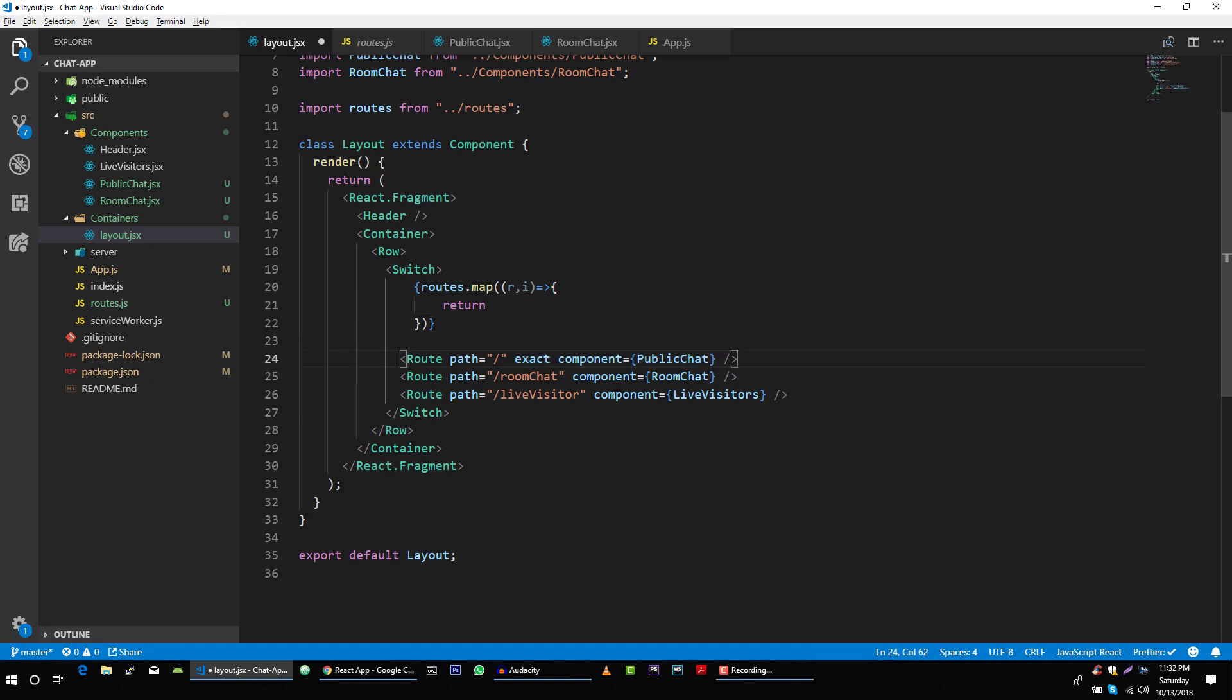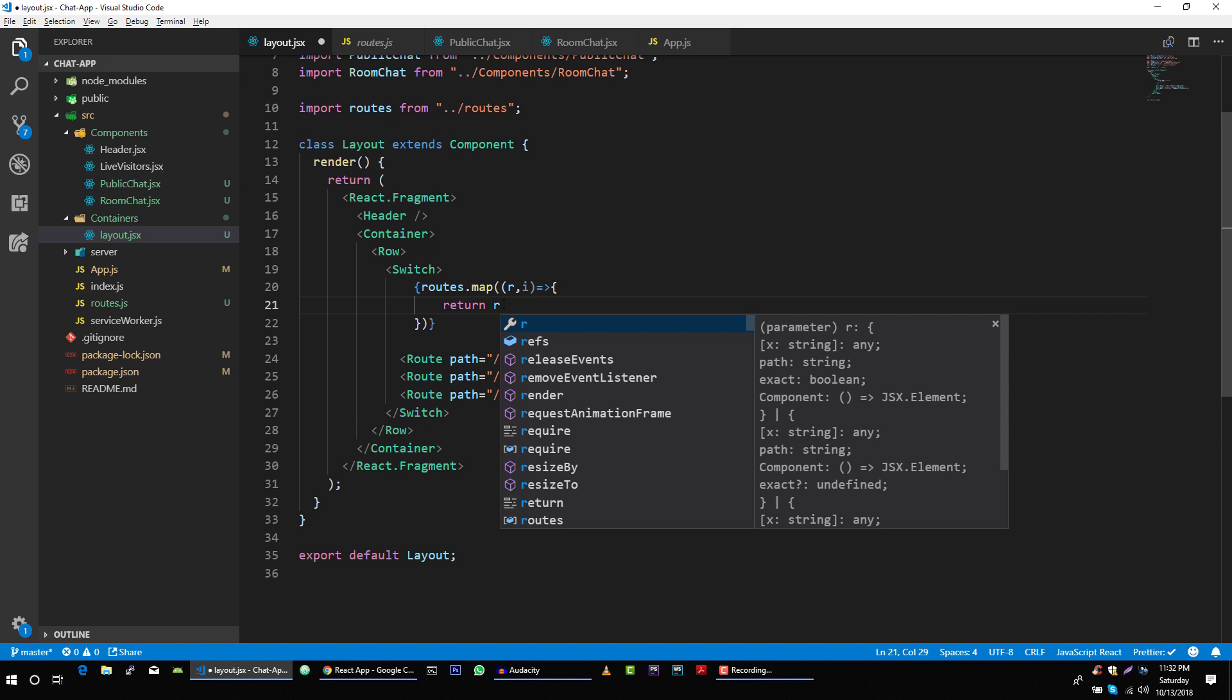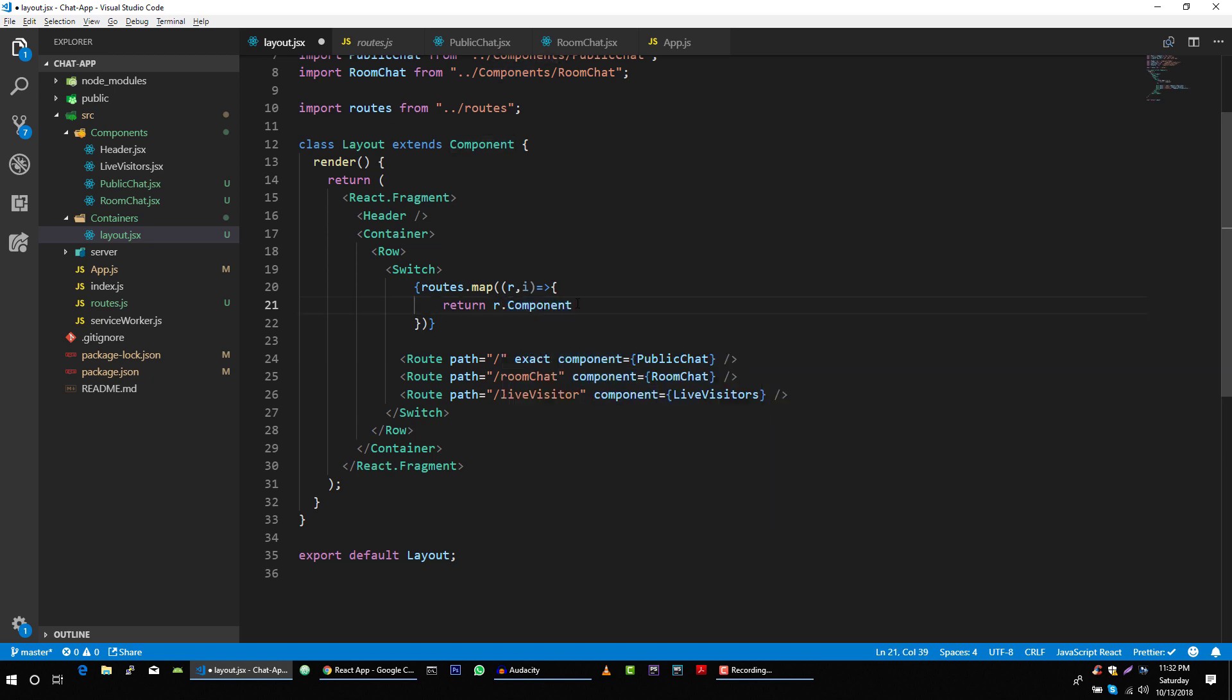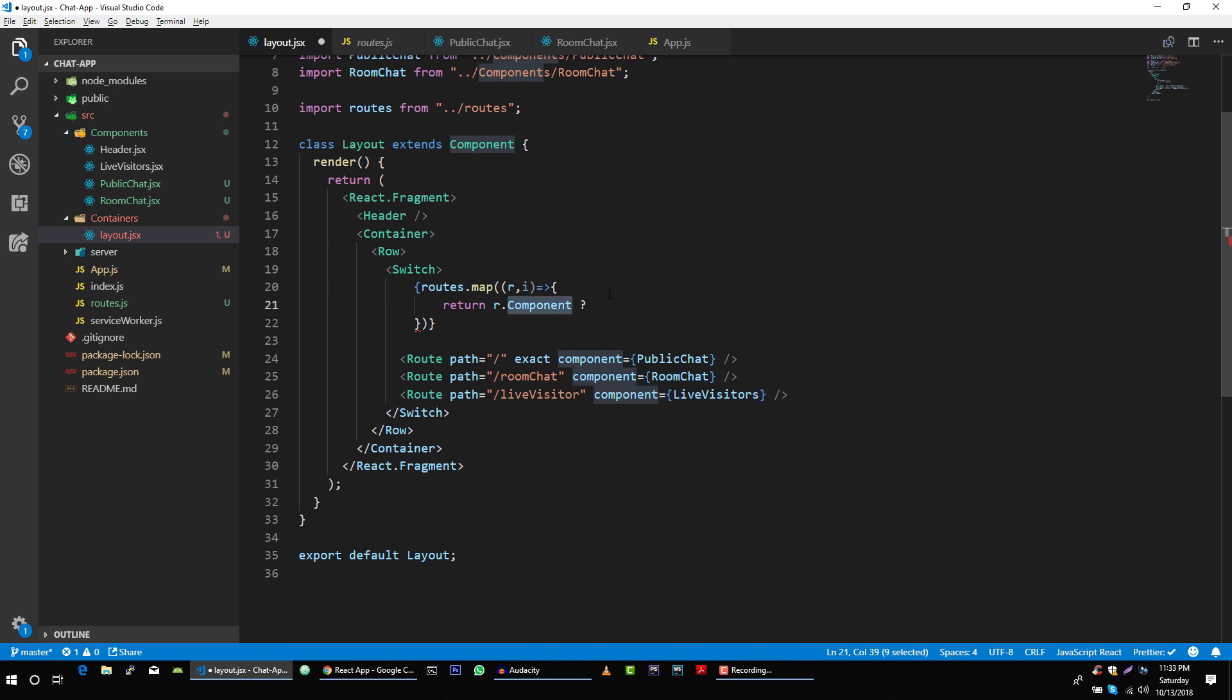But before that, we will make sure that the route that is coming has component. Then we will render that component. Otherwise, we will say null.